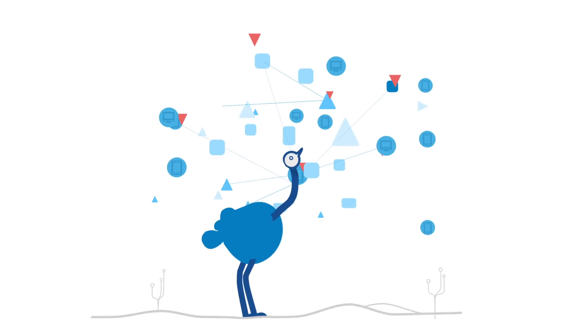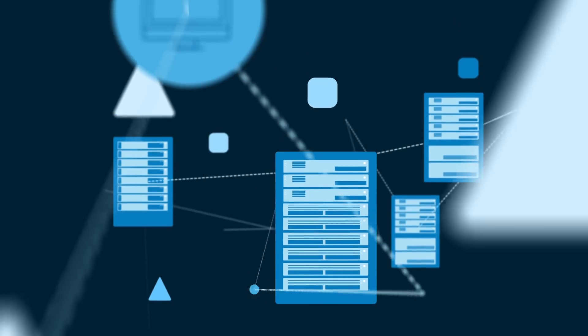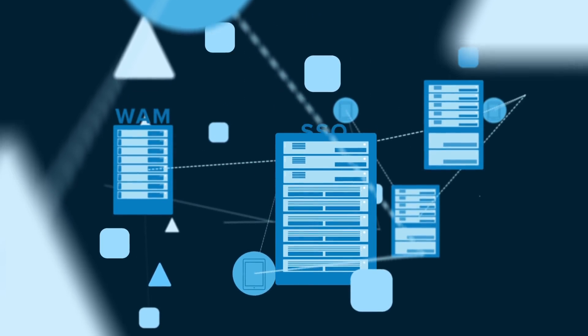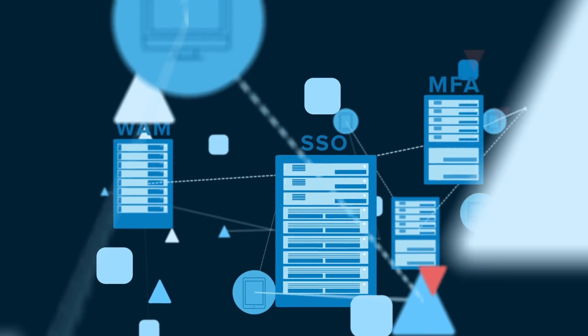Until now, the solution has been to pretend there's no problem or to use multiple different solutions with more servers and expensive infrastructure.